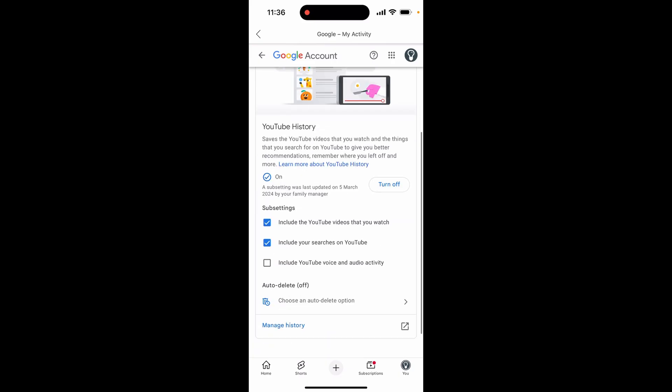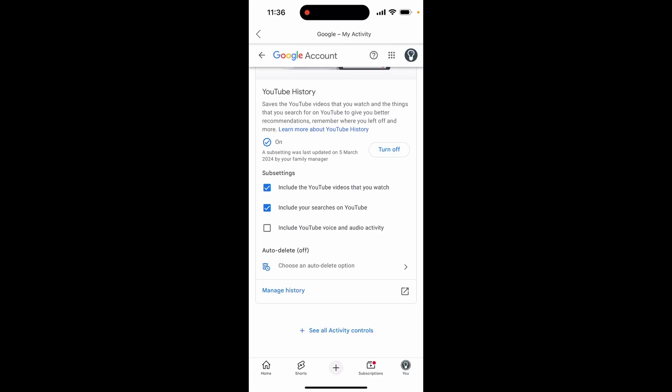If you scroll down, in the future you can uncheck include your searches on YouTube and this won't track your searches on YouTube.